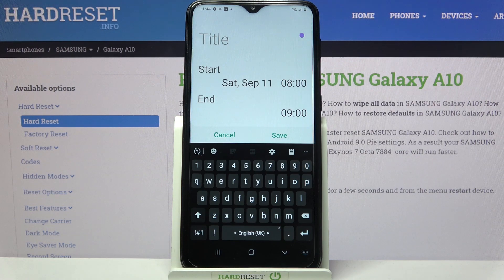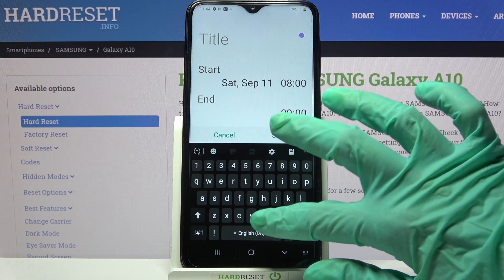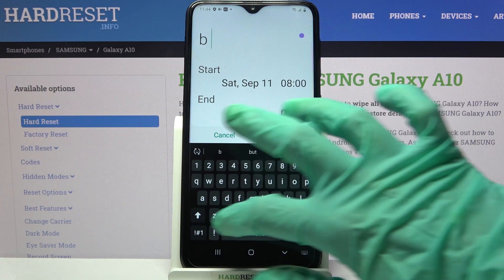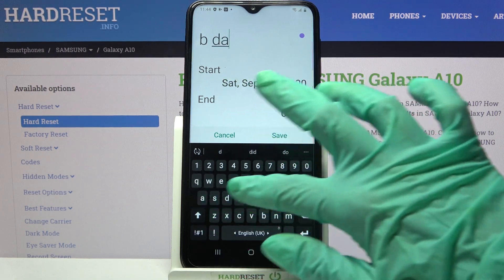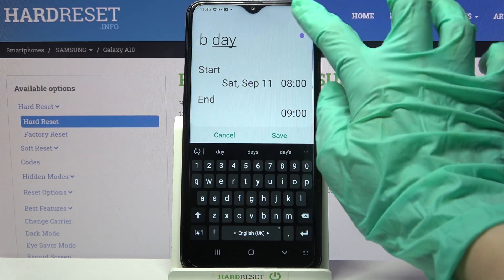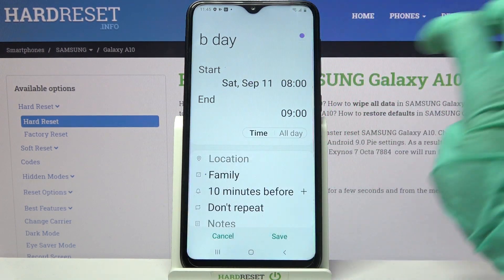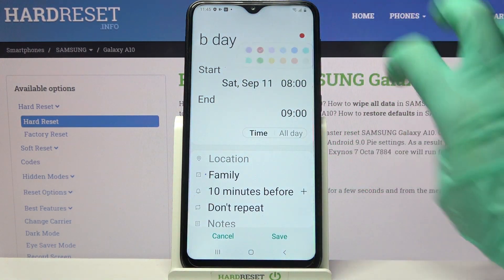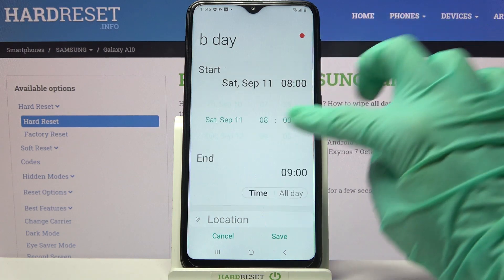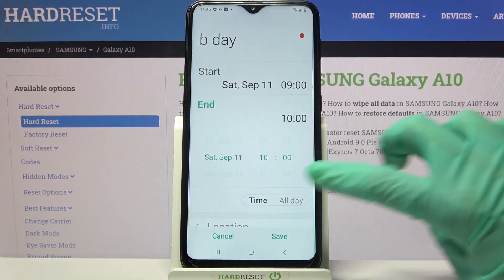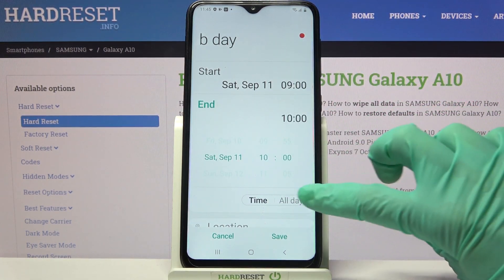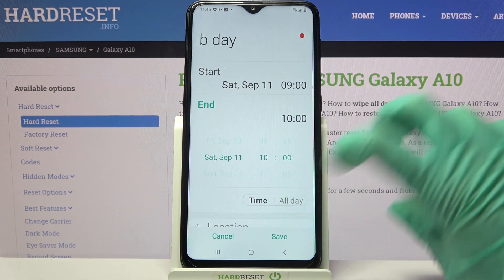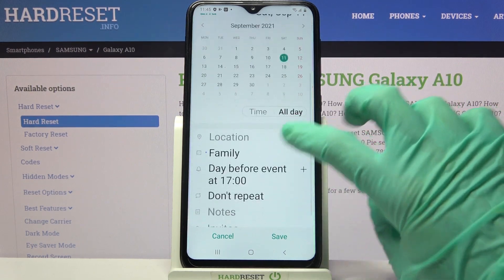Then you can customize your event however you want to. For example you can add a title, change color, pick starting hour, ending one, or turn off this feature by clicking on all day over here.